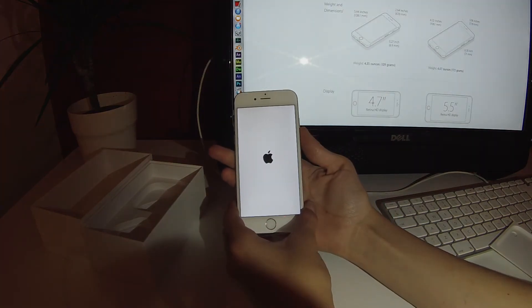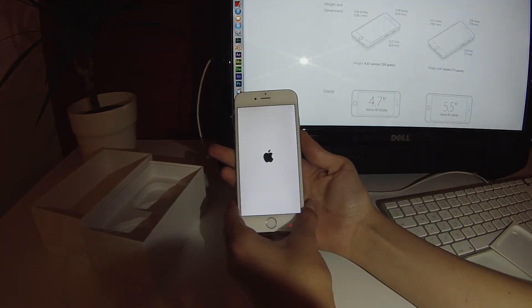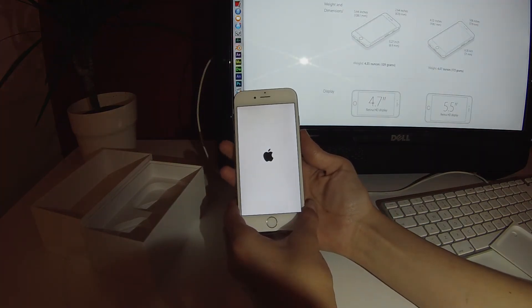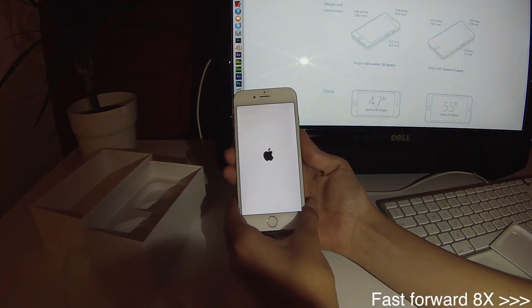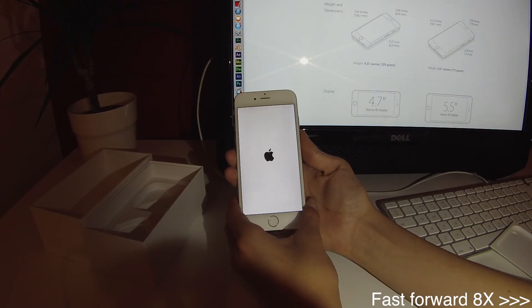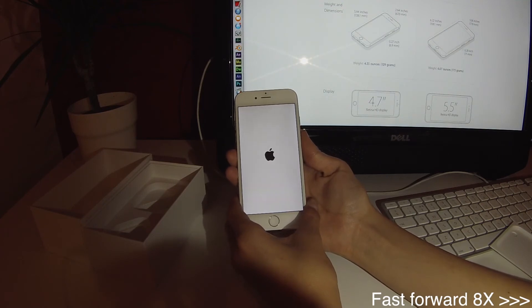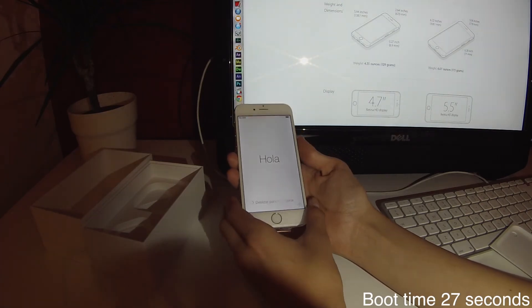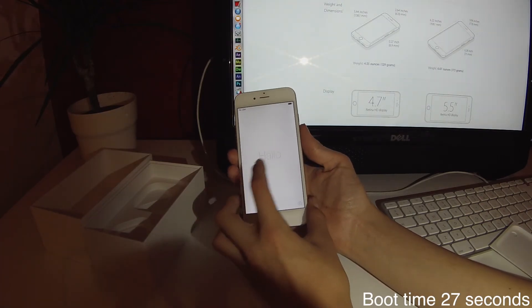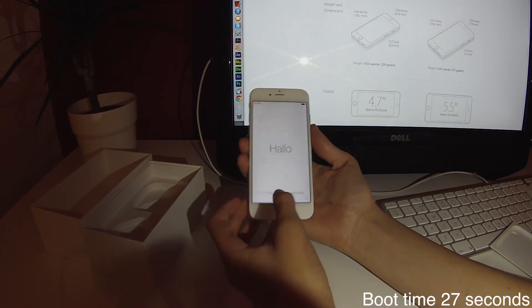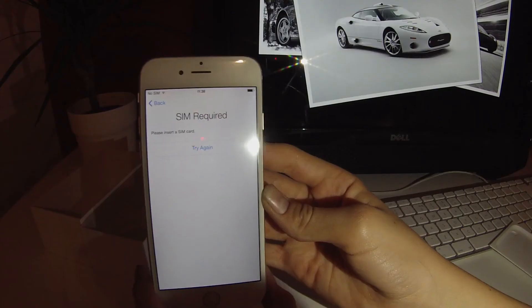Now the boot time should be improved quite a lot. So that took about 30 to 35 seconds.